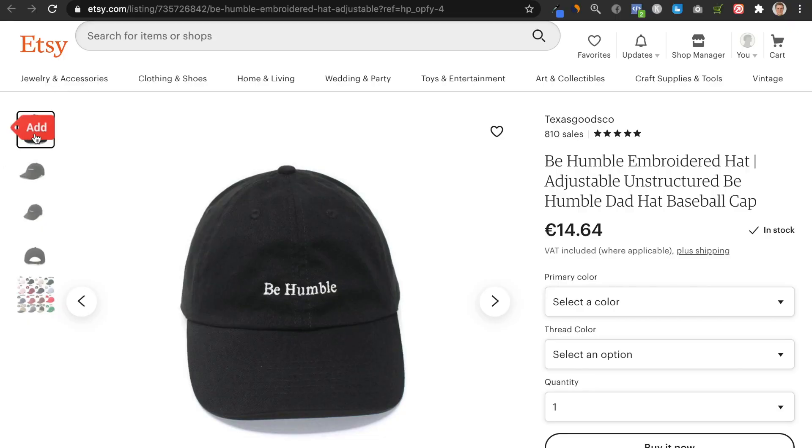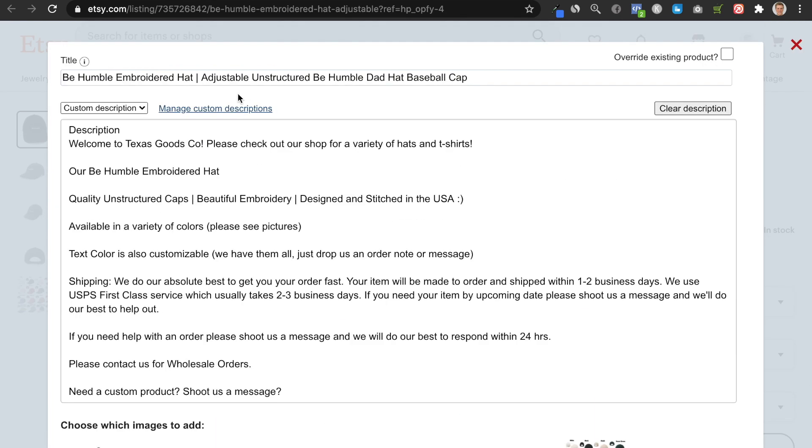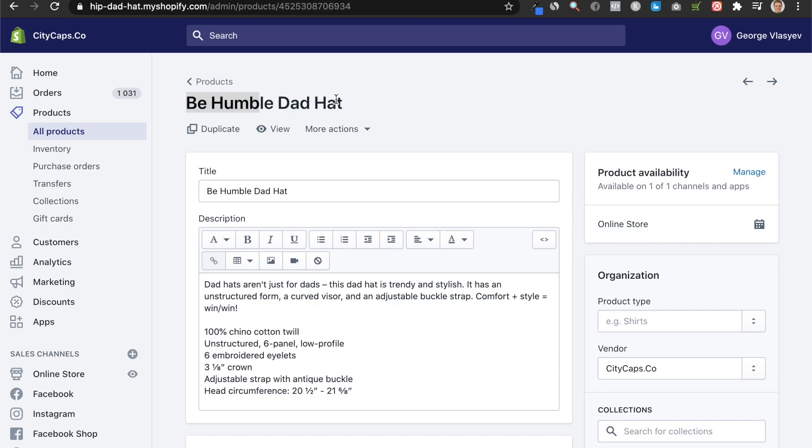Once you download the Importify Dropshipping application, you're going to see a little 'Add' button. Once you click this button, it gives you the product information. You just fill out the title and description, and the product will be on your Shopify store. You then go to Export Feed, take that exact product, and with one click push it onto your Etsy store. If you follow this strategy and use all of these applications and resources, you can have your store up and running in one day, and the next day you can have sales coming into your Etsy store.